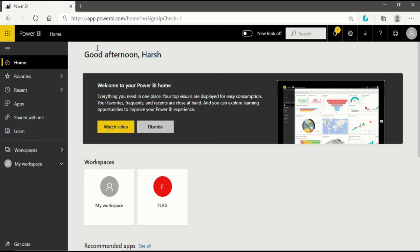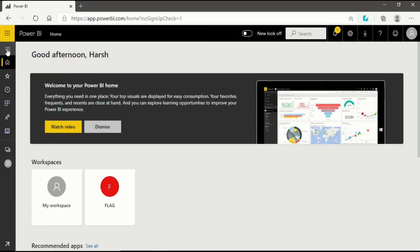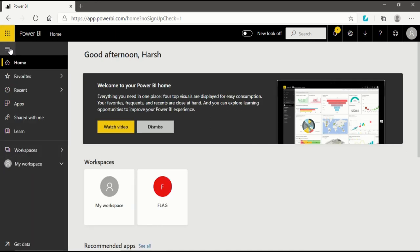So we will close it and get back to the navigation pane. This is the navigation pane. When I click on the hide navigation pane button, you will see the navigation pane will be closed. When I again click on it, you will see the navigation pane again.